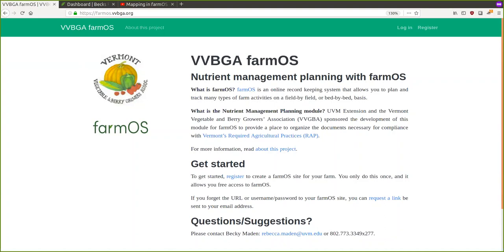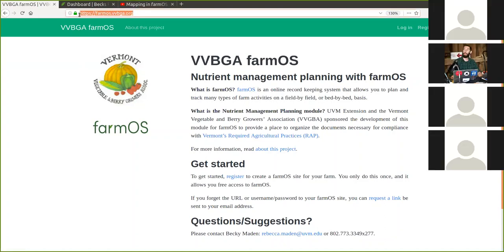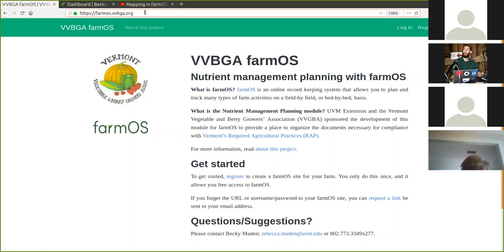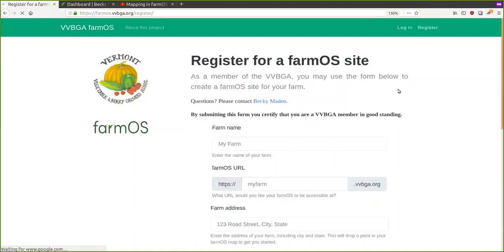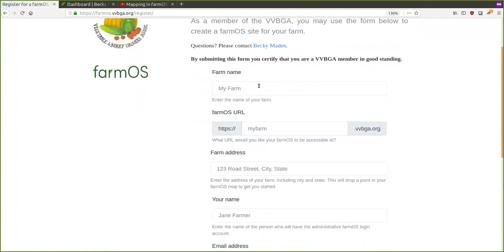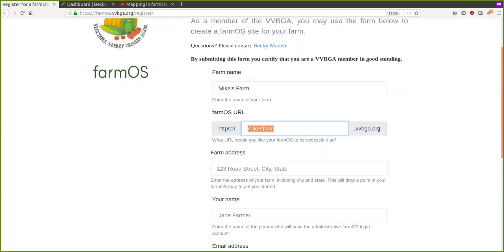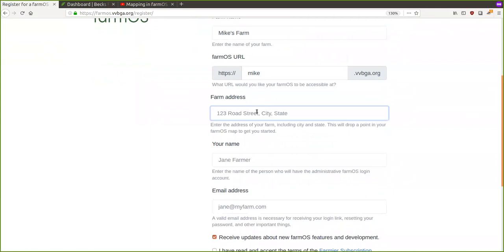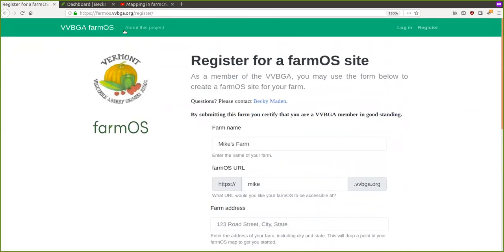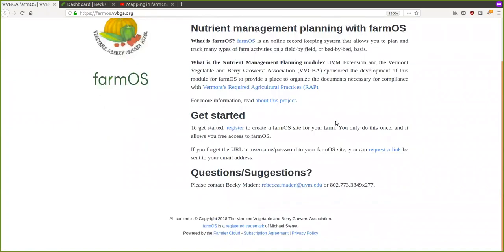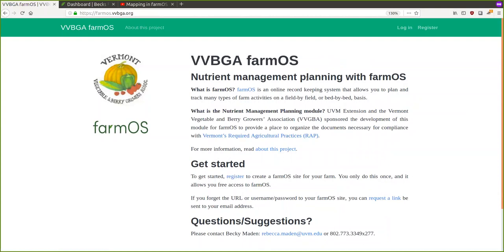First I just wanted to point you to this website: farm-os.vvbga.org. If you don't already have a FarmOS system set up you can come to this page and there's a register link up here on the top right. It will ask for your farm name and what you want your farm URL to be — so if I say Mike's Farm, the URL will automatically be mikefarm.vvbga.org. If you put in an address it'll drop a point on your farm map. You'll also enter your name and email address and prove you're not a robot.